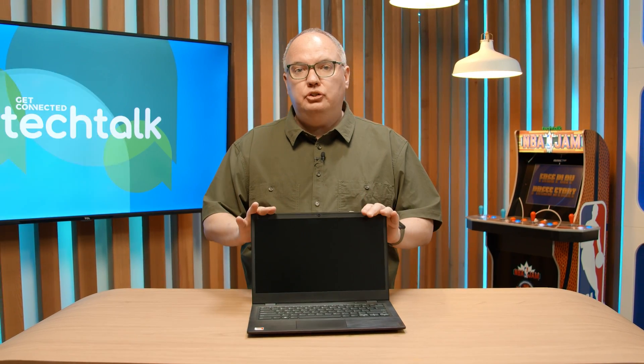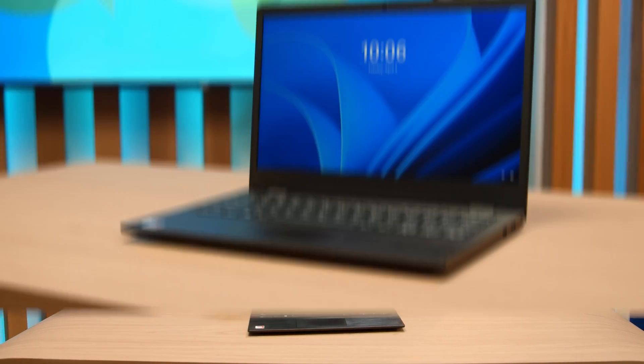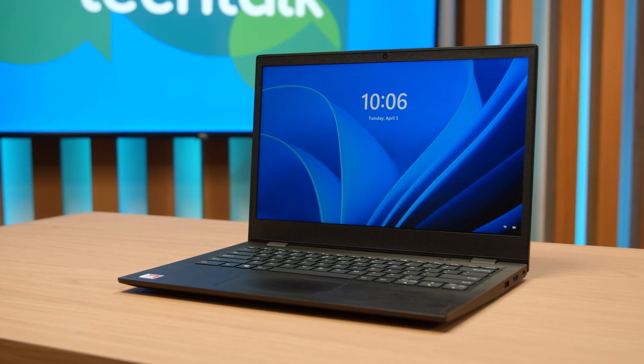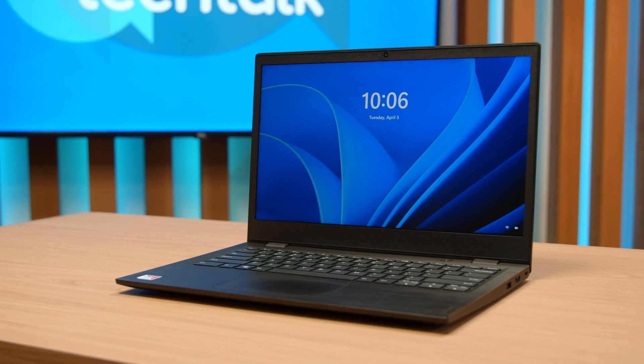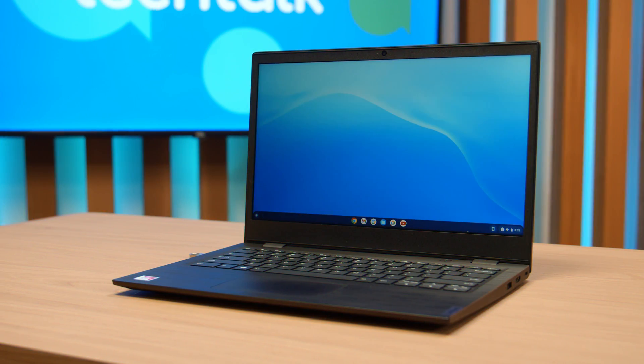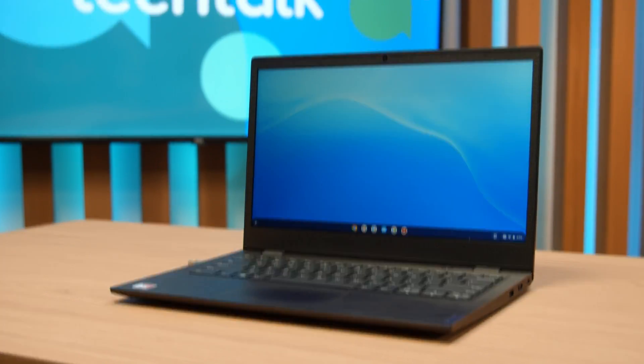Today we're going to show you how to turn any PC, Mac, laptop, or desktop into a Chromebook.